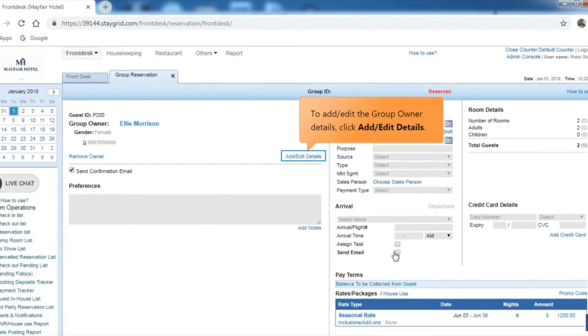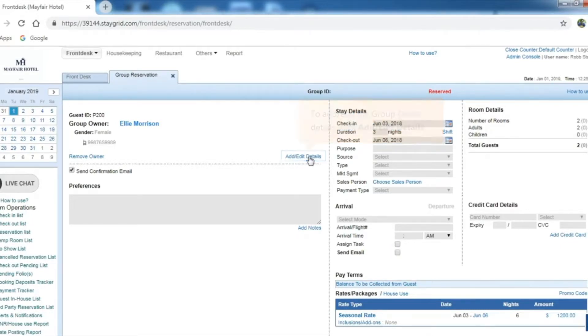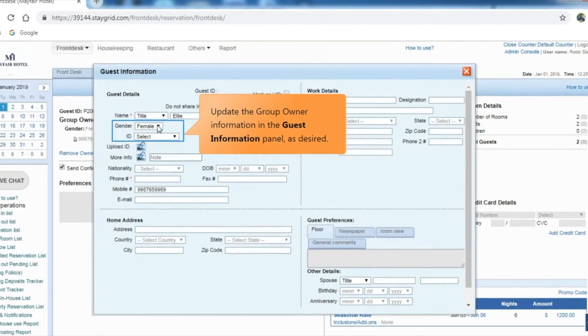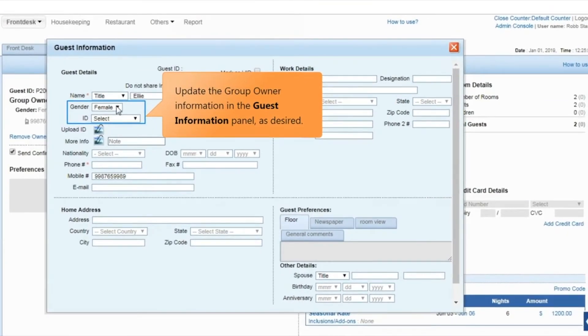To add or edit the group owner details, click add/edit details. The guest information panel opens up. You may update the group owner information here.